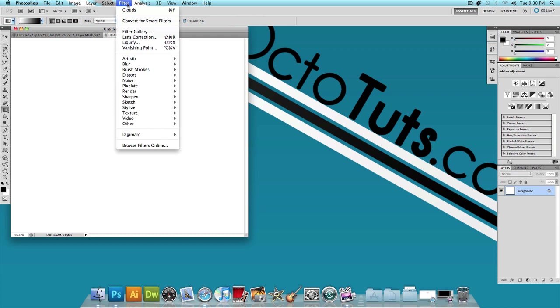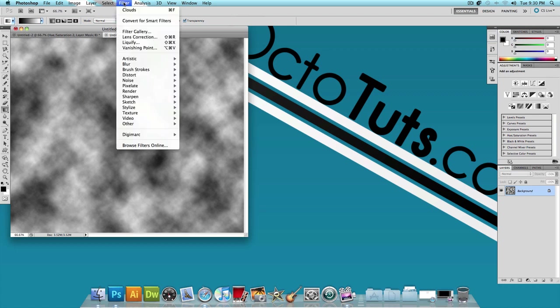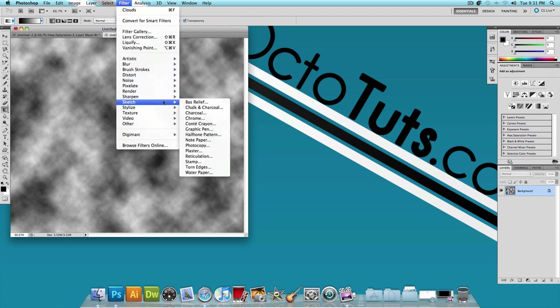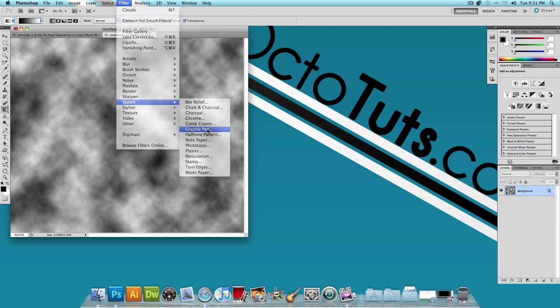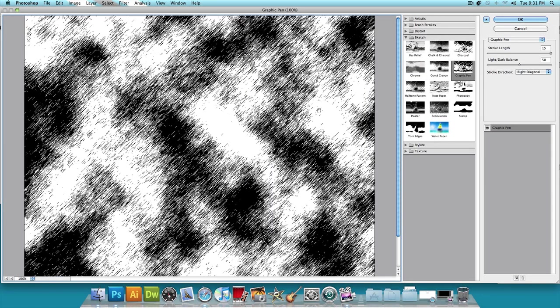Now let's click on Filter, Render, Clouds. And you should get something that looks like this. And let's click on Filter again. Now let's hover over Sketch and click on Graphic Pen. Now we're going to keep the default settings and press OK.